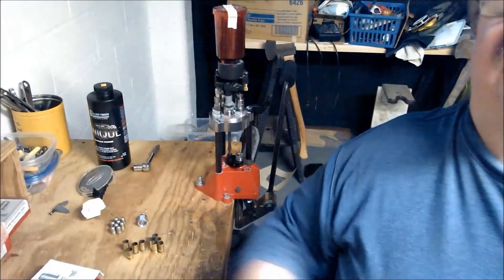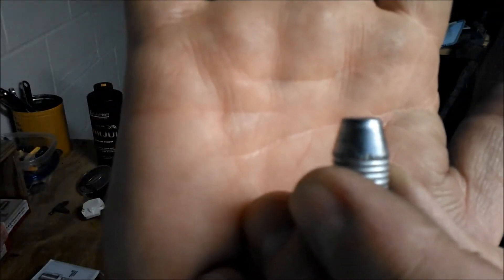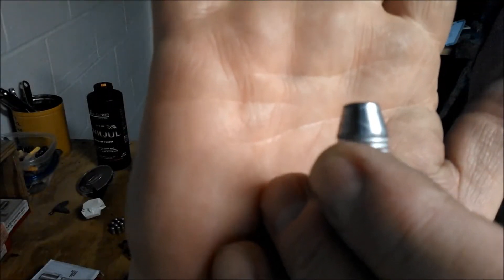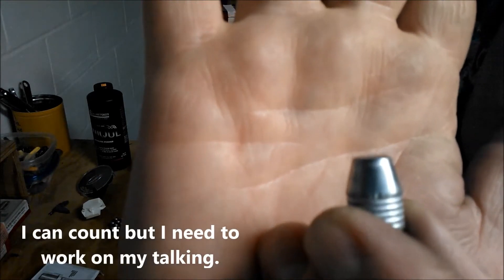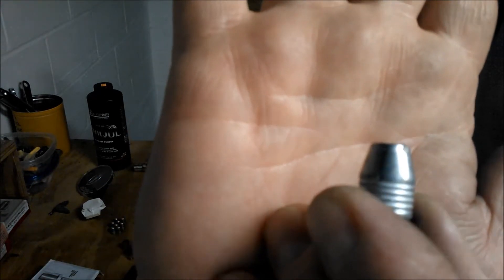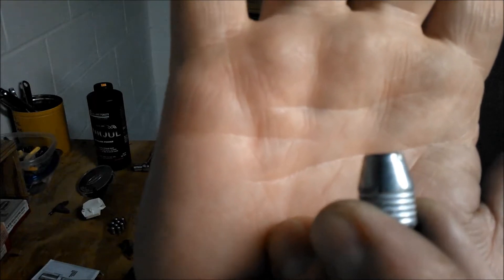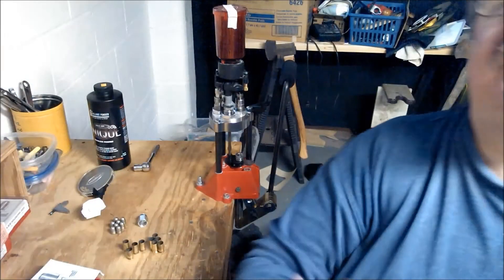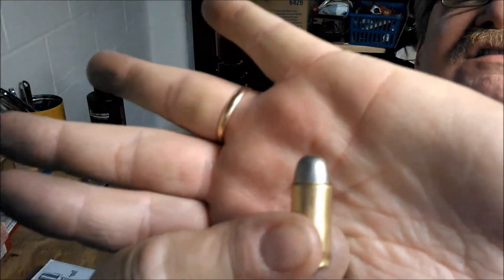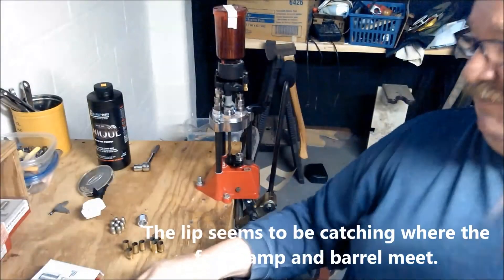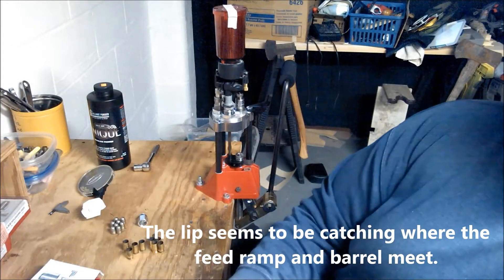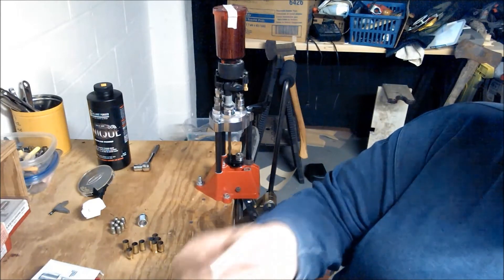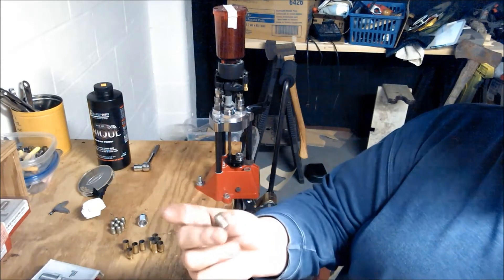This is a 230 grain truncated cone. Excuse me, my speech is poor today. But you can see how it kind of goes all the way across, so that tends to cause a little lip there. That's what was causing my misfeed, which is why I've switched to the truncated cone. But I've got 9 of these left.